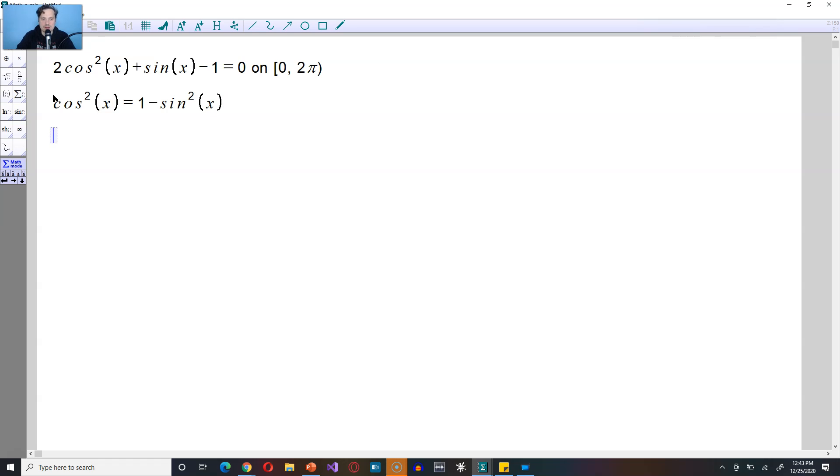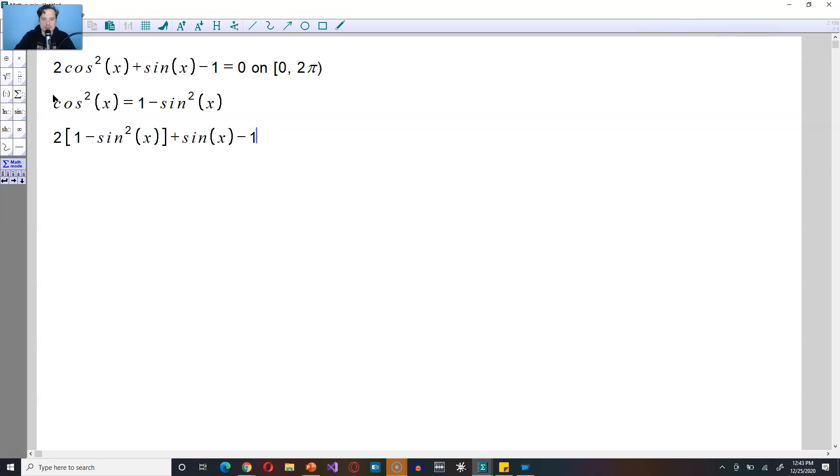And then from there, you can replace in the equation. So this is going to be 2, and the cosine squared of x can be replaced with 1 minus sine squared of x this way. And then you're going to have plus the sine of x minus the 1 is equal to 0. Remember, this is all on 0 to 2 pi.